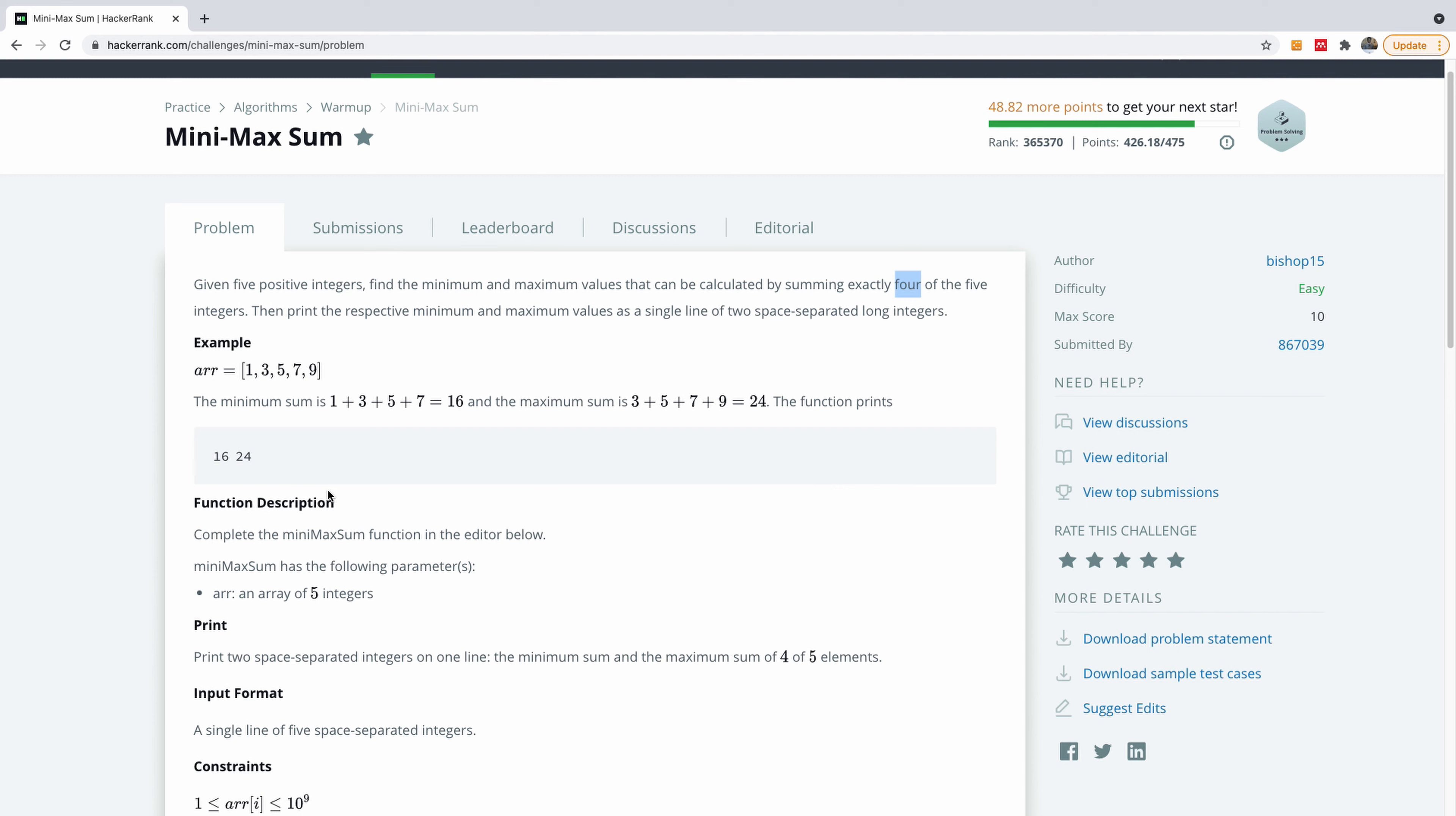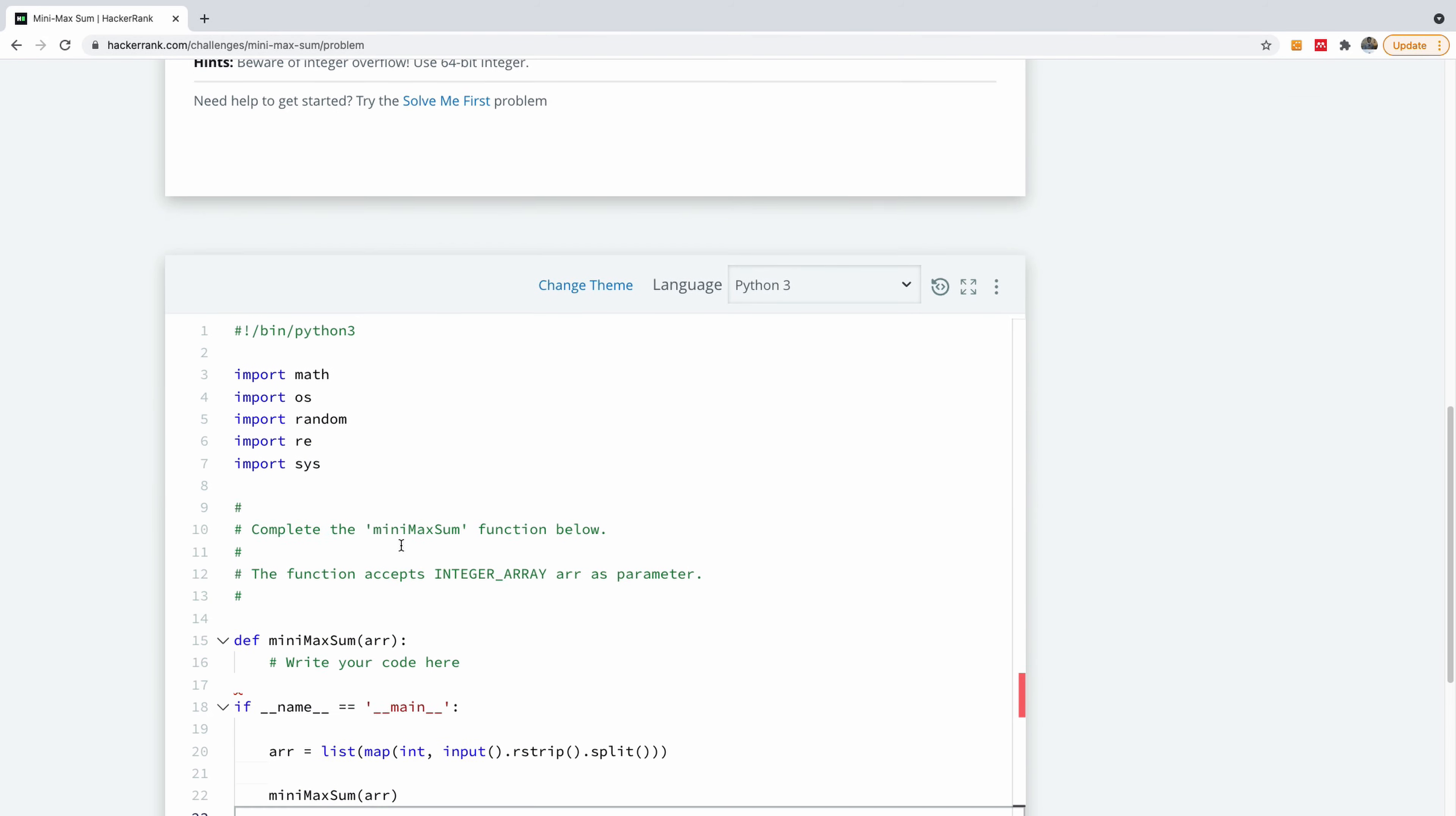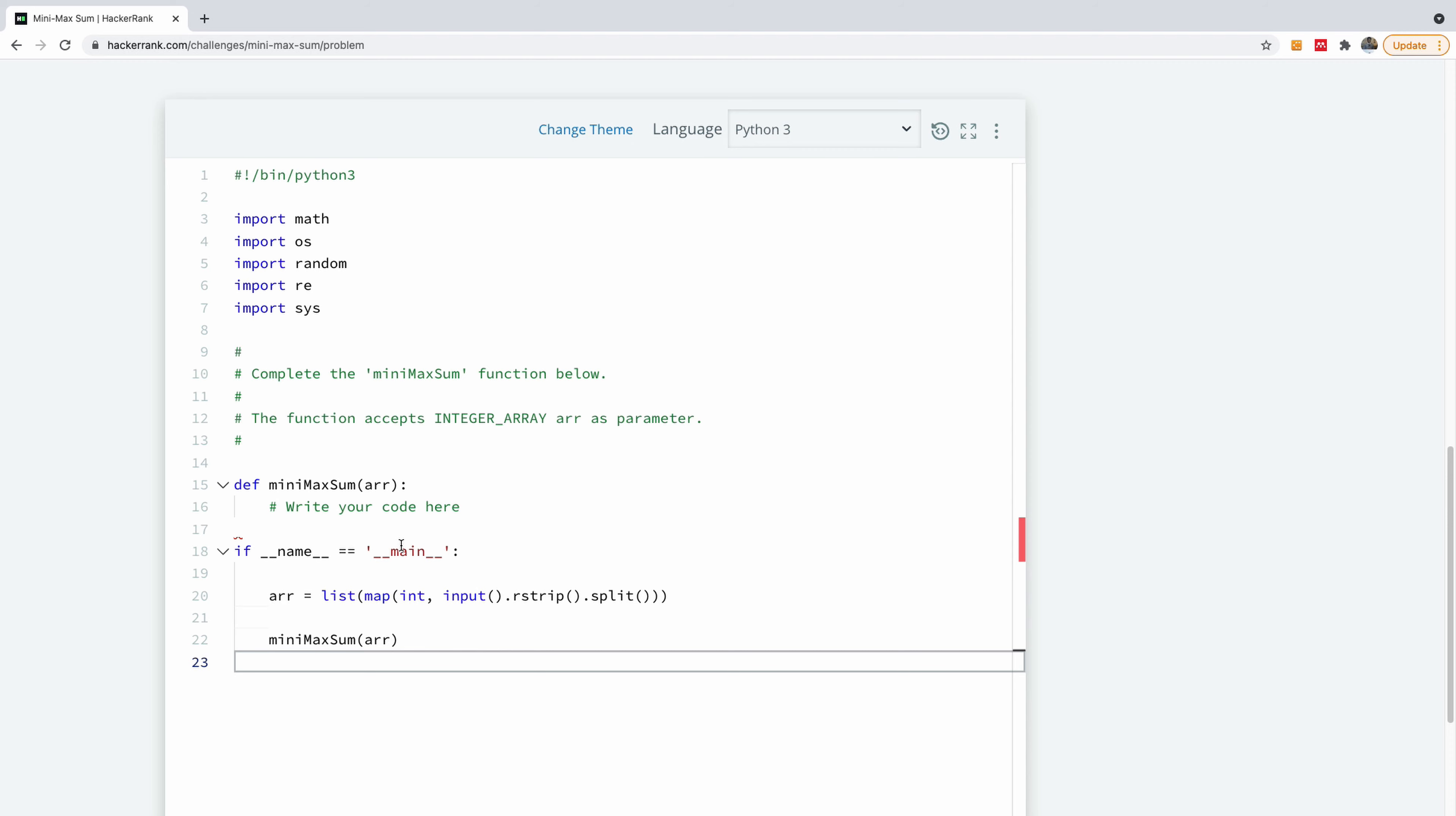So the easiest thing to do is simply to sort it. And when you sort it, you simply take the first four, that gives you the minimum, and the last four gives you the maximum. So it's just as simple as that.